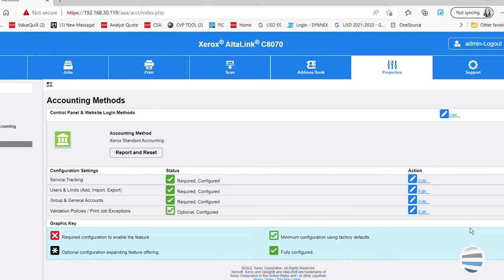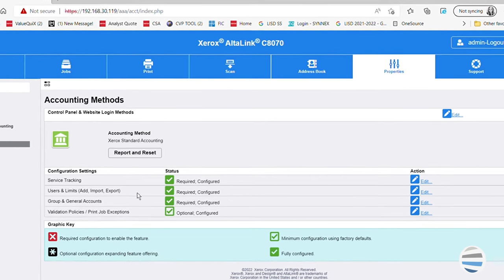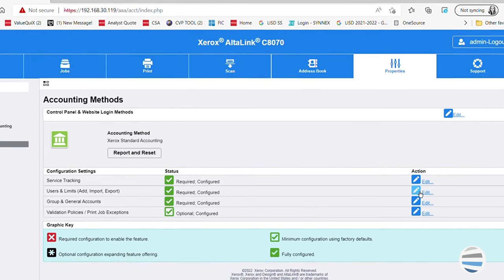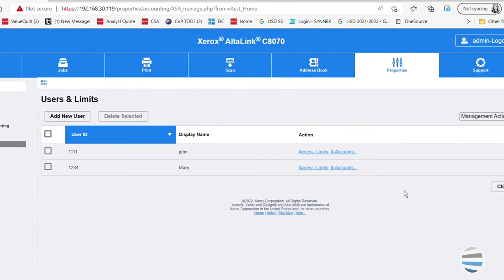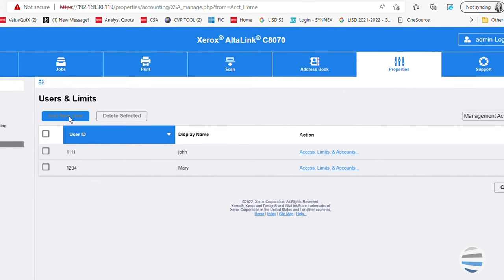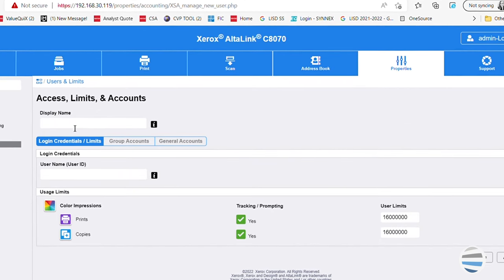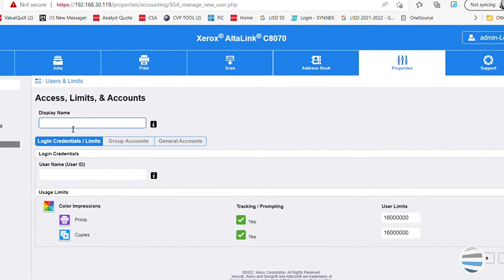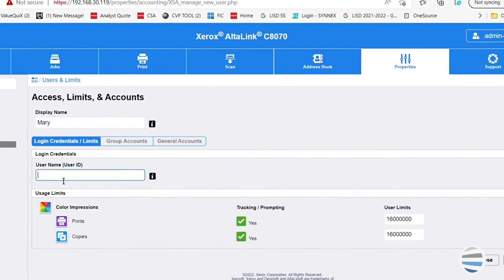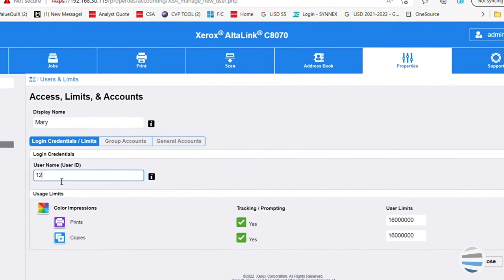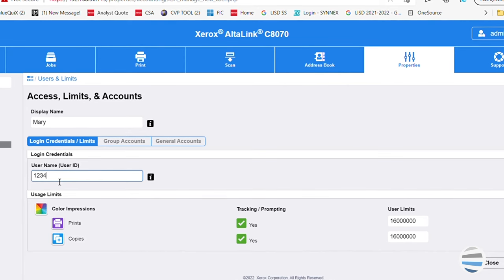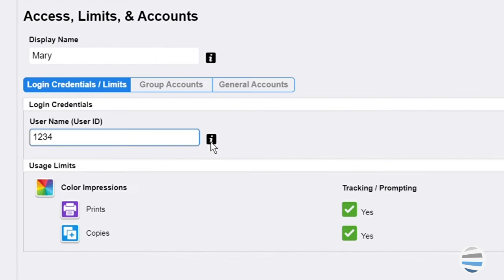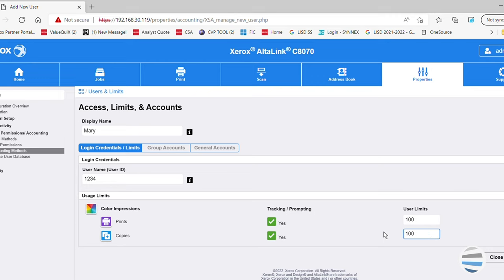Now you can go on to edit users and limits. To add a new user, simply click the add new user button. Then give the user a display name and under user name, user ID is where you will put your user's code that they will use to access the machine. There are little black information icons around the web page to help guide you. If you would like to restrict the number of impressions the user is allowed to have, input that number under user limits and then click apply.